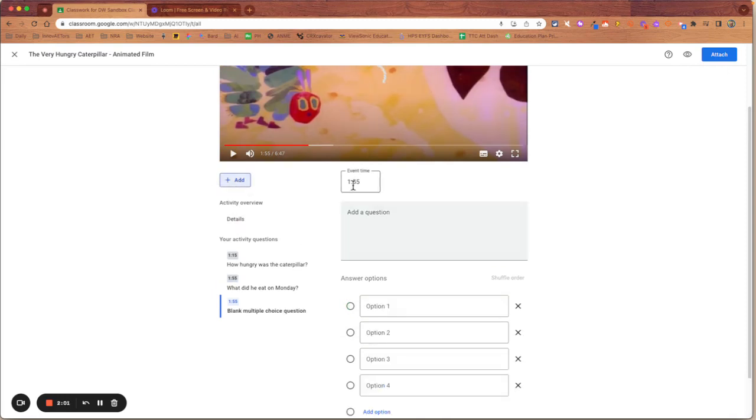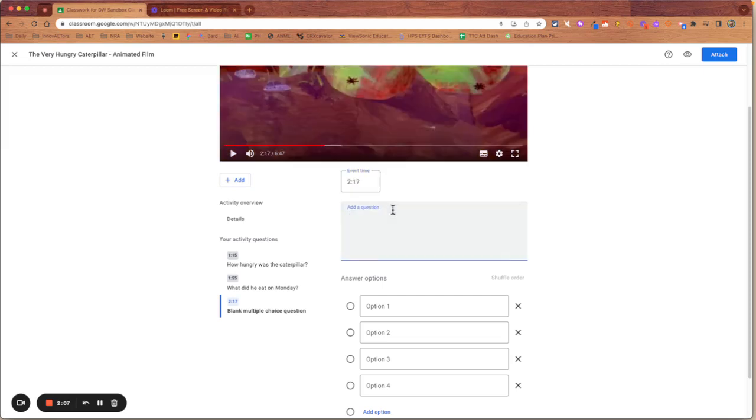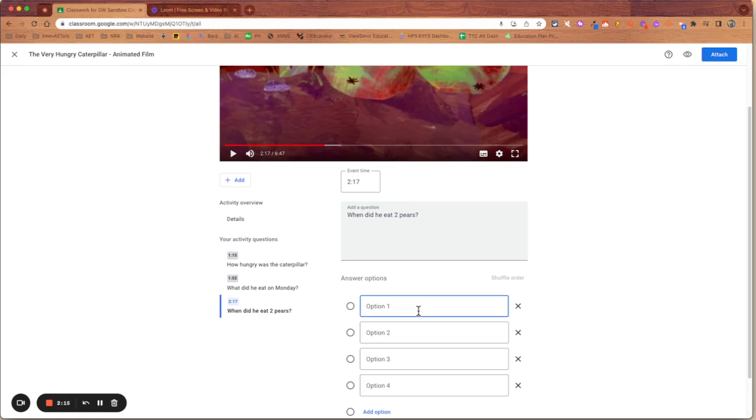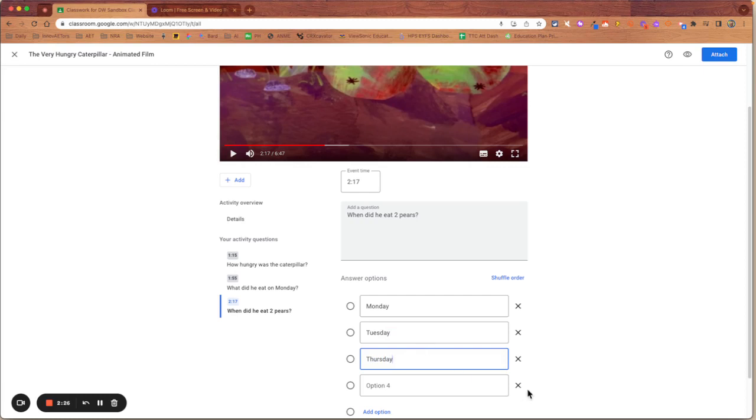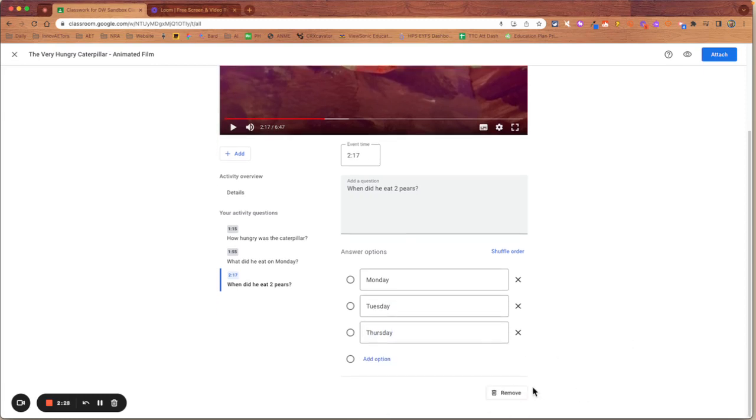I'm going to add one more question. This one's going to be in there at 2.17. And that's going to be when did he eat two pears? And I'm going to give the choice of Monday, Tuesday or Thursday. Take out that final option.